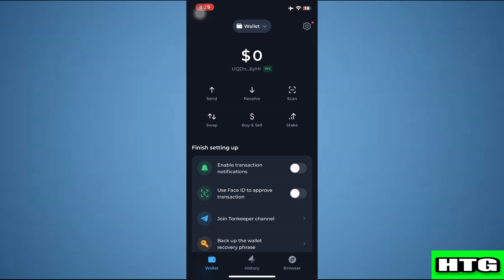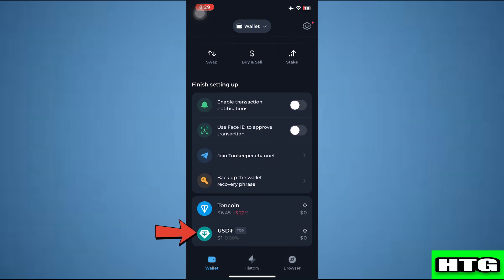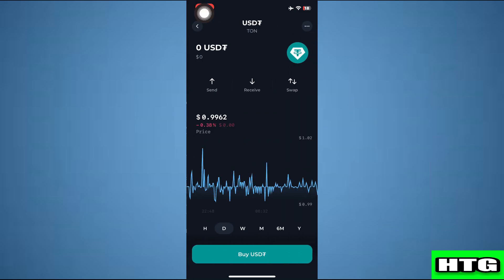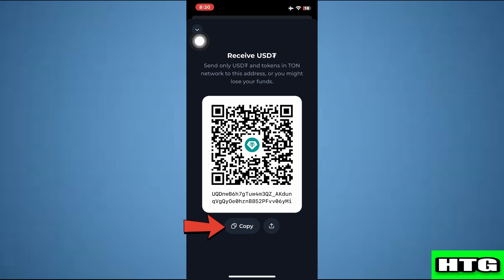Over here, scroll down and tap on USDT. After that, tap on receive. Then tap on copy and the address will be copied.